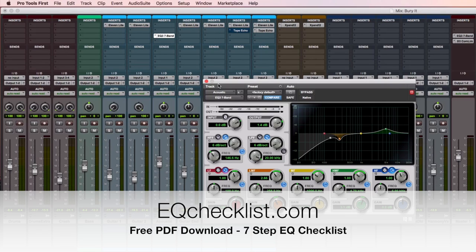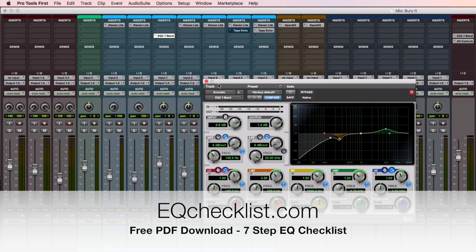In the next video, I'm going to walk you through compression — a huge part of the mixing process. I'll give you a simple tip on how to rein in vocals and make things pop nicely with a compressor plugin. Subscribe to these videos so you know when the next one comes out, and I'll see you soon.